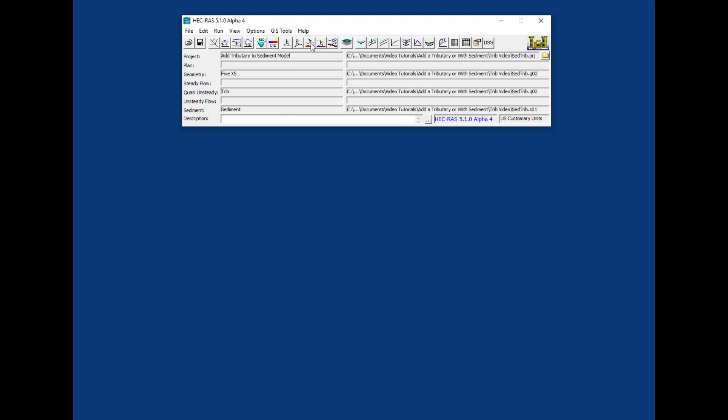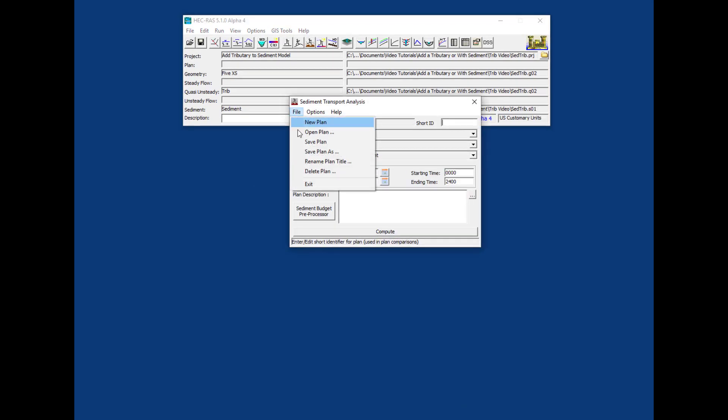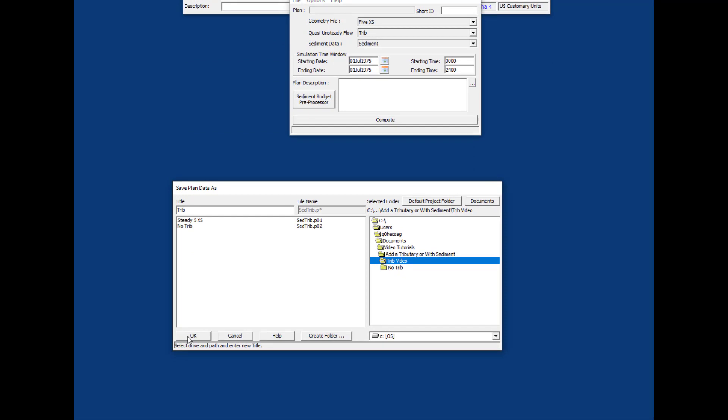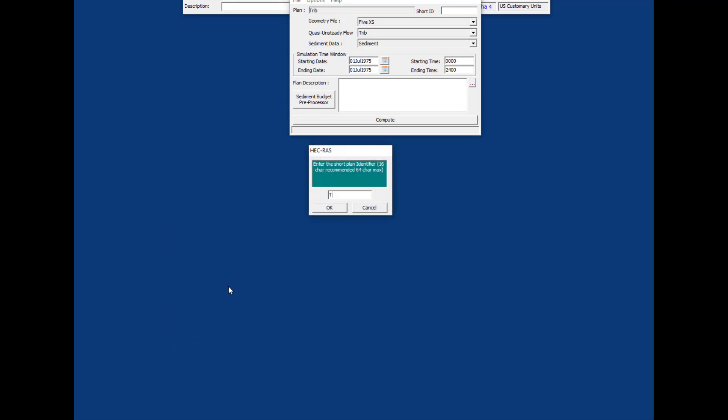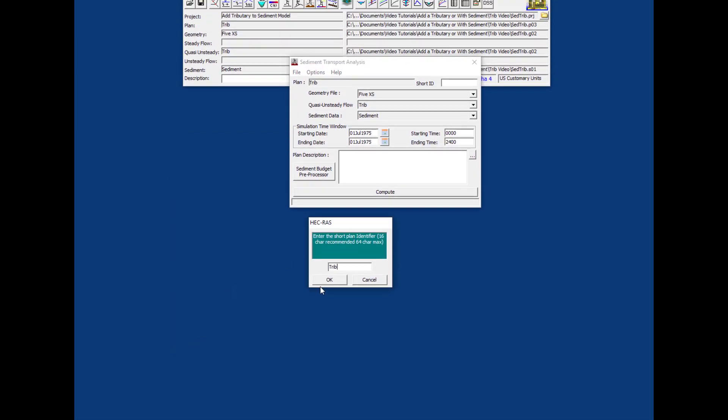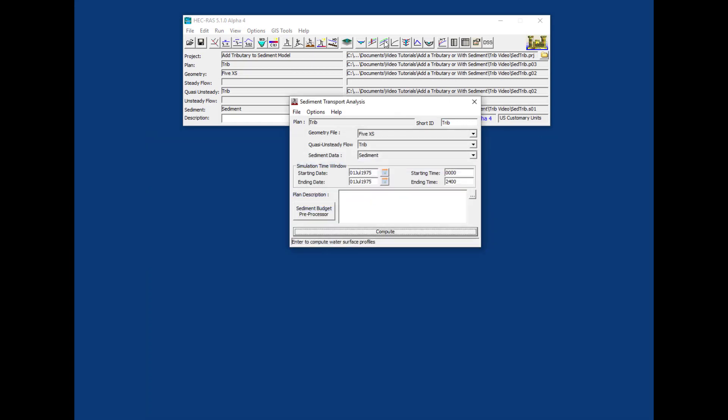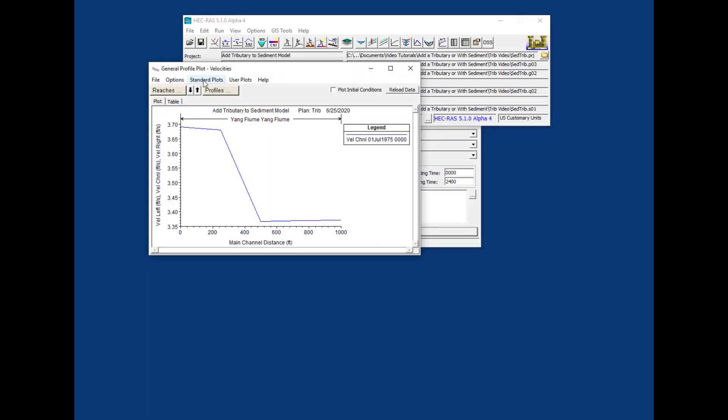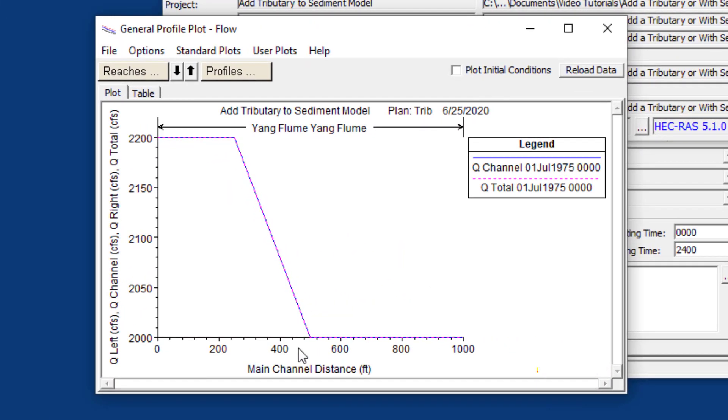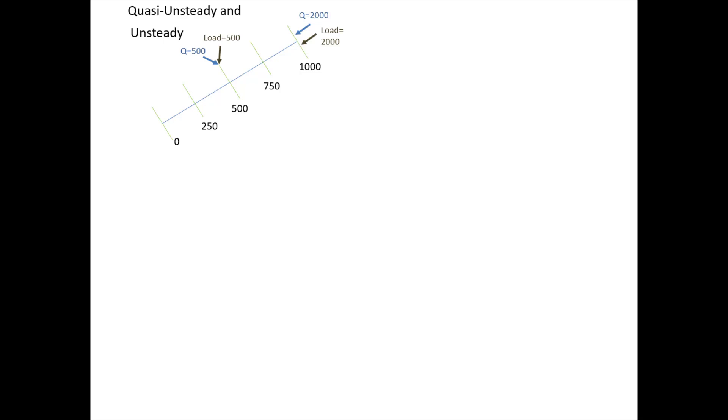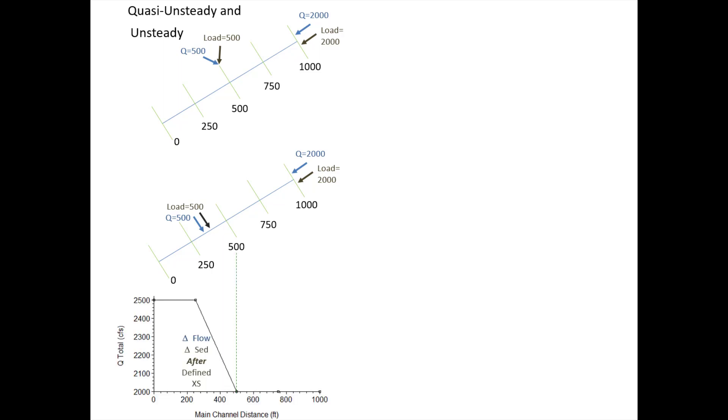Running the tributary flow model and looking at the flow, you can see that the flow increases downstream of the cross-section you specified it at. This is a feature of both the unsteady and quasi-unsteady flow models—when you bring flow into the model, it comes in between control volumes, meaning it shows up at the next cross-section downstream. The flow is 2000 and then jumps up after the cross-section.